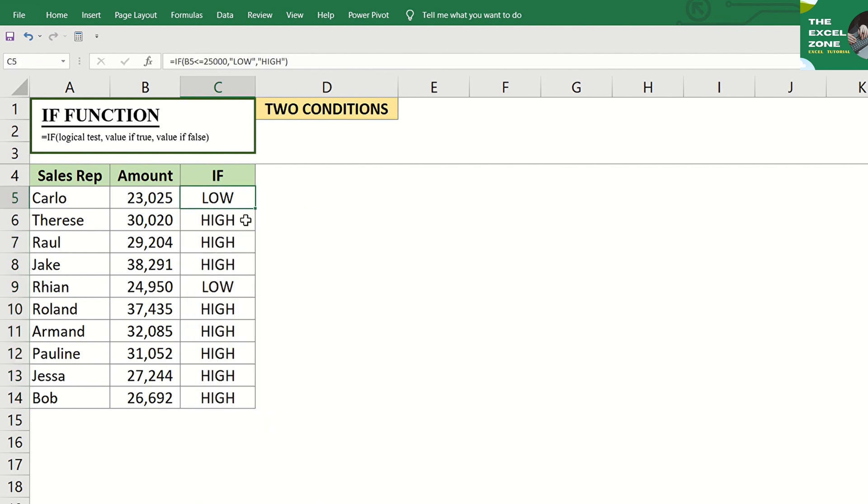So, instead of displaying false if the test is not true, Excel will display high.